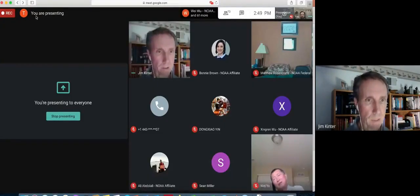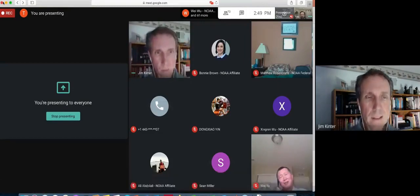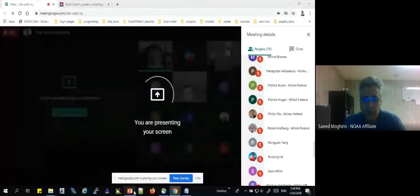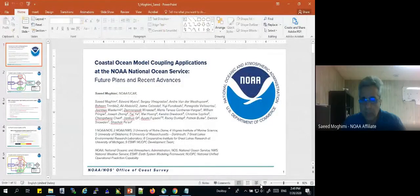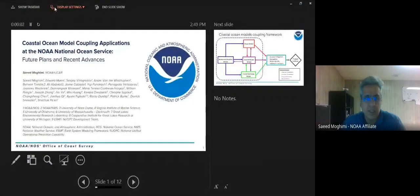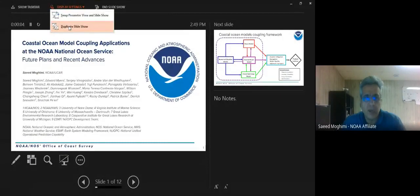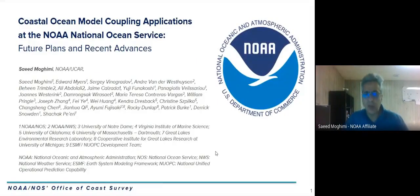Our next speaker is Saeed Moghini, who will speak about coastal ocean model coupling applications at the NOAA Office of Coast Survey: future plans and recent advances.